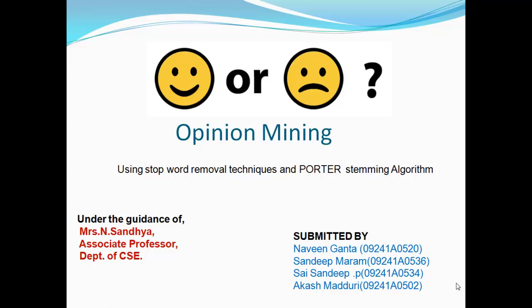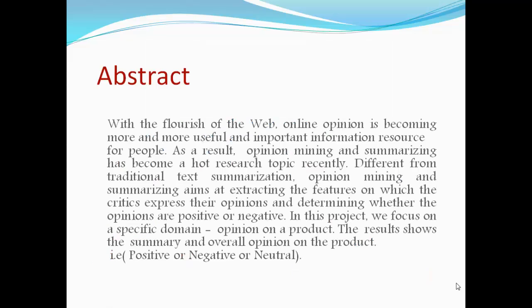This project has been done by a group of four members: Naveen Ganta, Sandeep Parham, Sai Sandeep P, and Akash Madhuri.